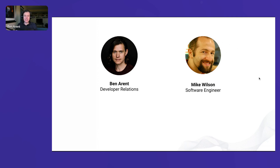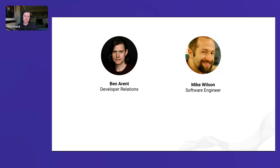I run the developer relations team here at Teleport — you may have seen some of my other webinars. I have Mike with me, the engineer who built a lot of the features and functionality we're going to be demoing today. If there's anyone technical in the audience, please ask as many questions as you can for Mike.